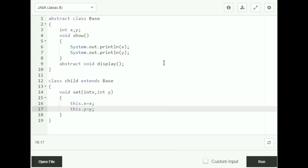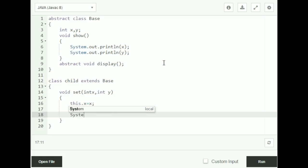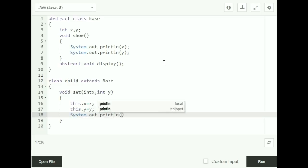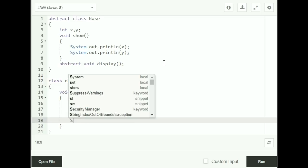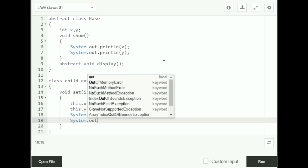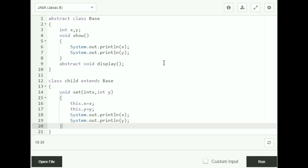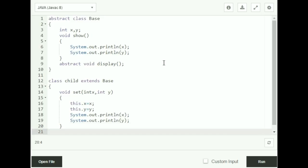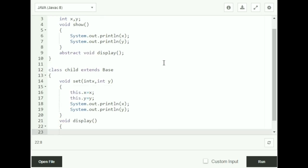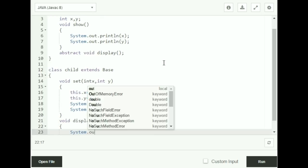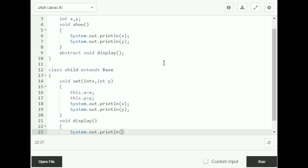I'm also going to print out the values of x and y on the screen — System.out.println(x) and System.out.println(y). Now I'm going to give the implementation for the display function, which is my abstract method in the abstract class — void display with System.out.println("Revoke").